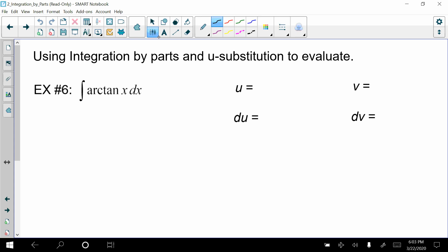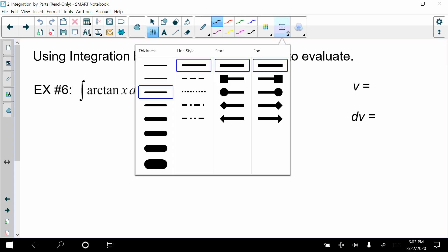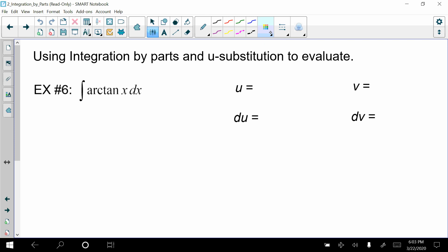One of the first things I want to make sure everybody understands: arctan(x) is one way of writing the function when you want to find the angle of something using tangent. We might also see it written as inverse tangent of x dx. These two expressions are equivalent to each other, just so you're aware.